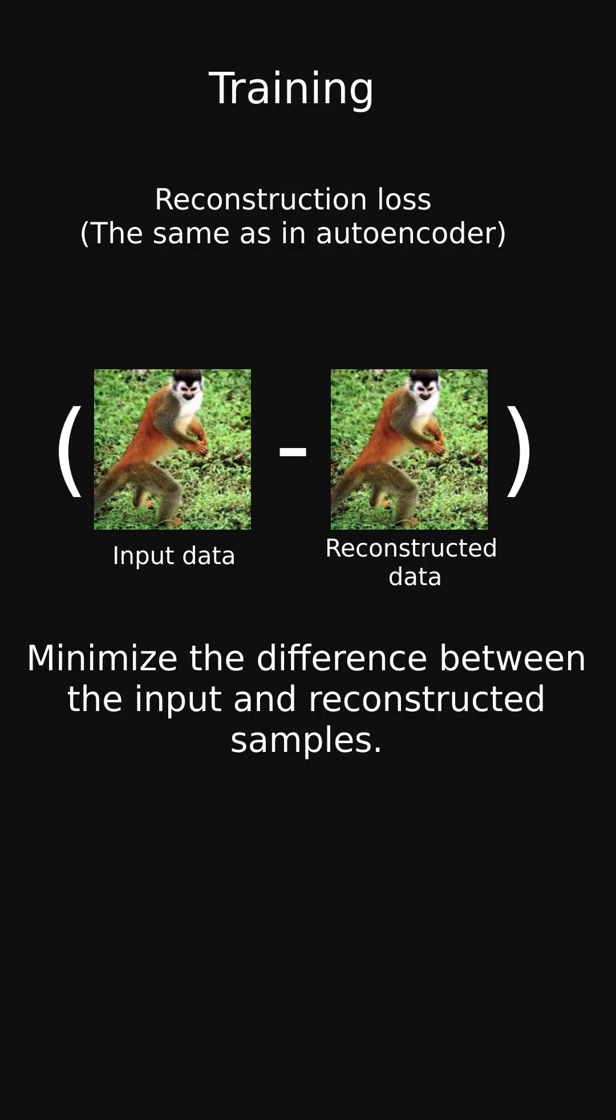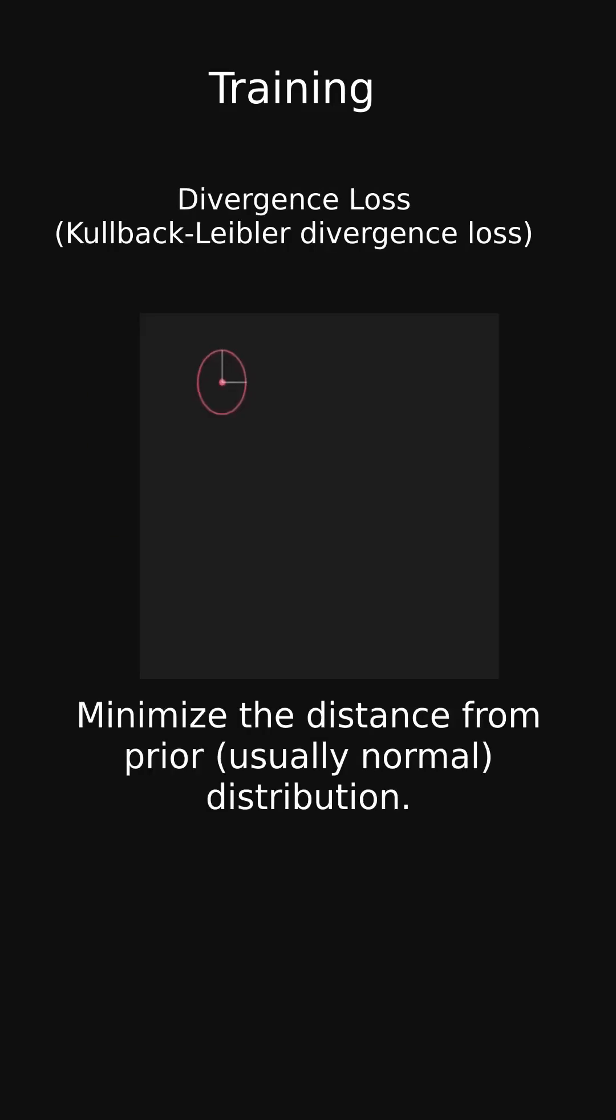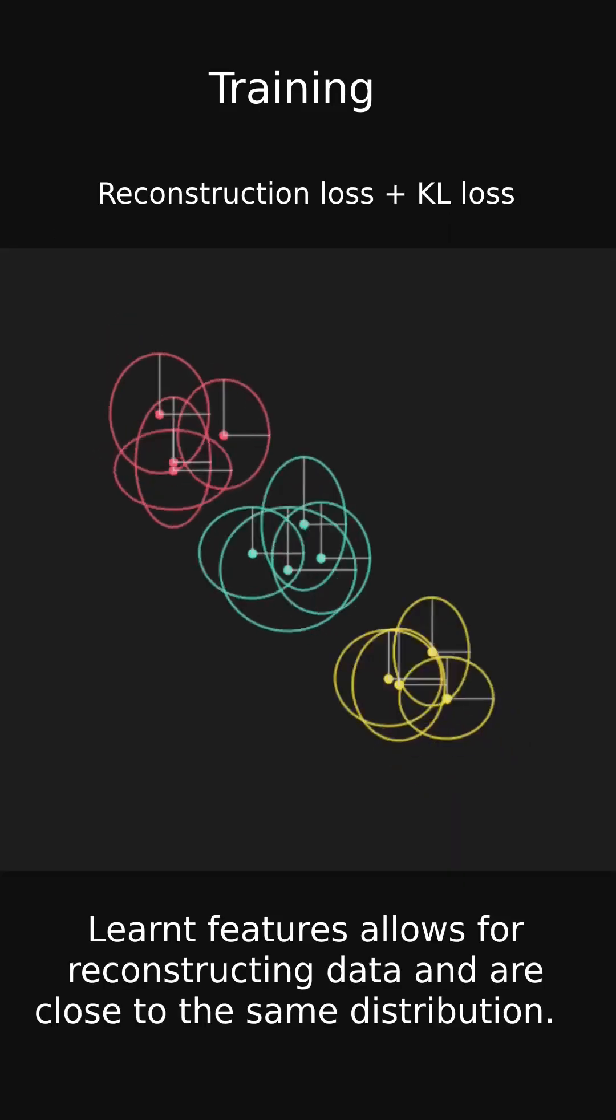During training we use two components: the reconstruction loss that guides the model to be good at recreating the input data, and the divergence loss that guides the model to produce distributions close to the prior one.